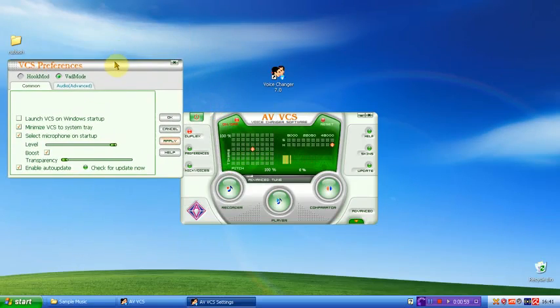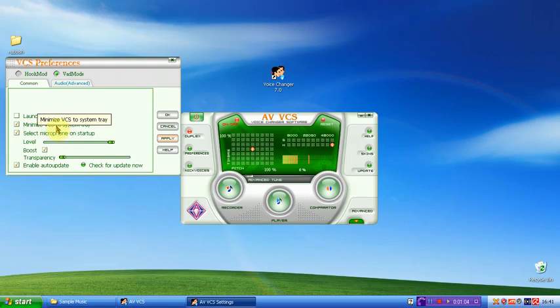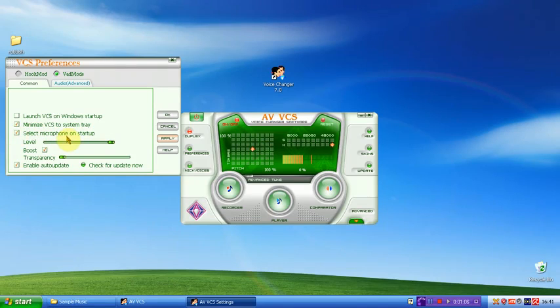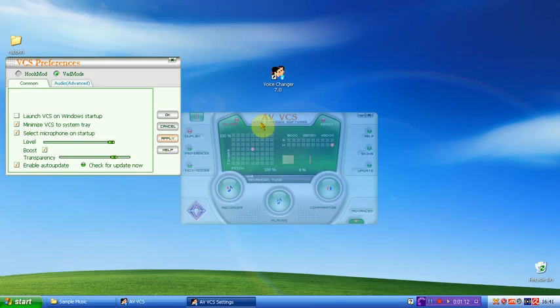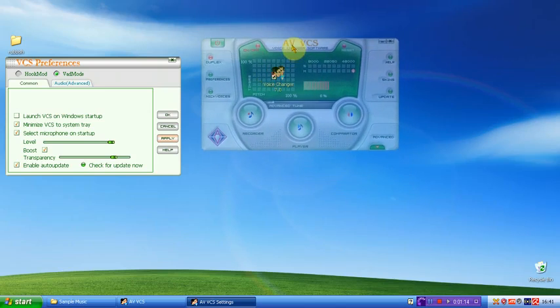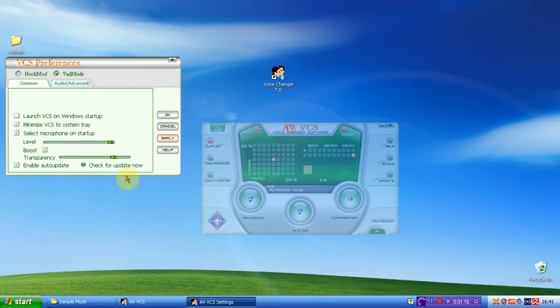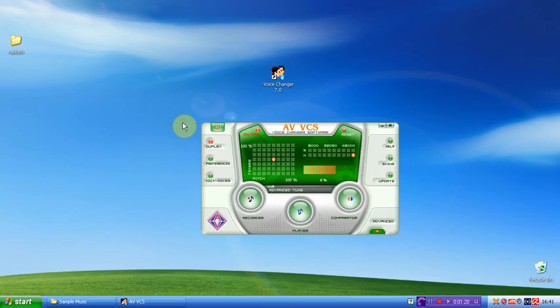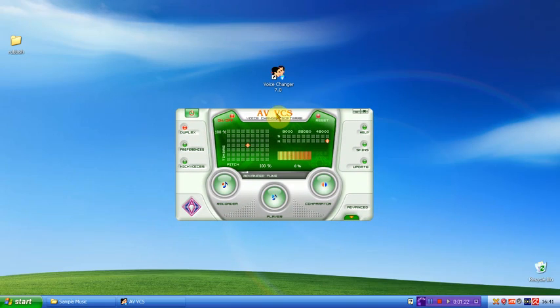In preferences, you can launch VCS on Windows startup, minimize VCS to system tray, select a microphone, and this one's a really cool one, the transparency. So if I notch it up a bit and click apply, as you can see, this has actually gone transparent. And if I put it back to normal, press OK. So there are the preferences.